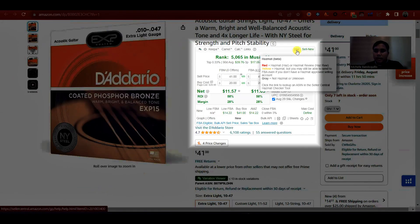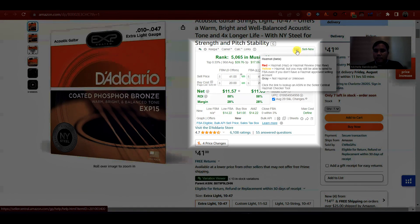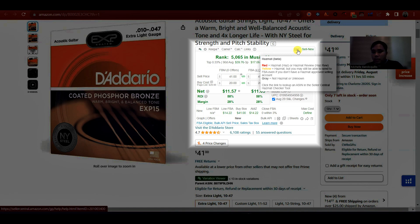So kung hazmat yung product, pag red hazmat, ibig sabihin, sa FBA seller hindi alaw magbenta. Pag yellow hazmat, pwede pa, depende kay client, papatulan niya, pero kadalasan pwede pa yung yellow hazmat. Pag gray is wala talaga.